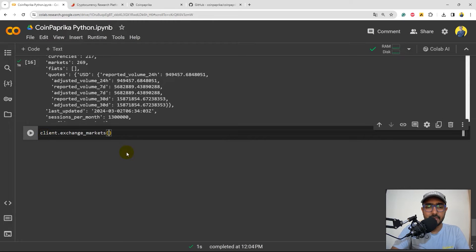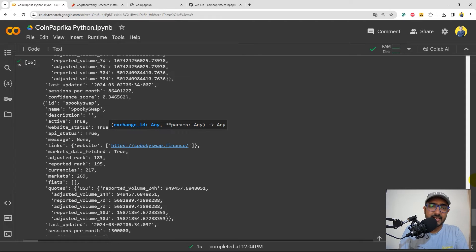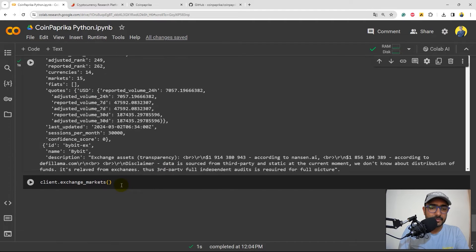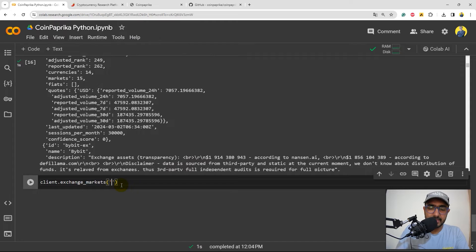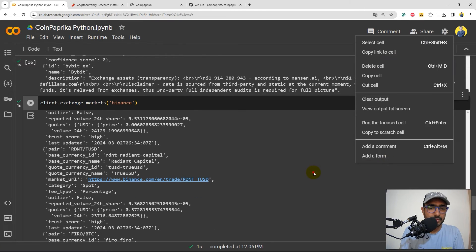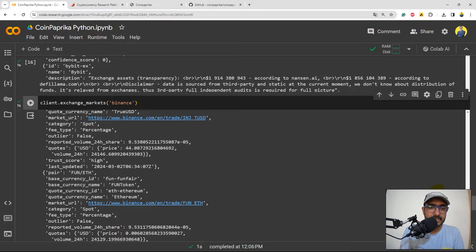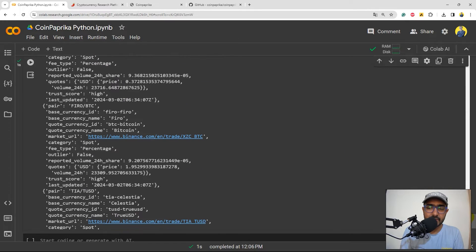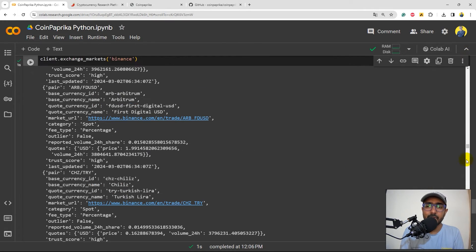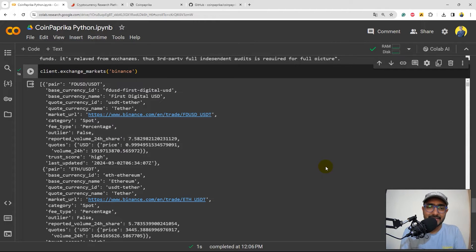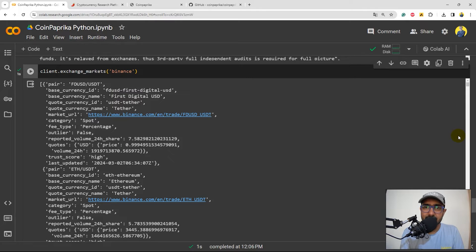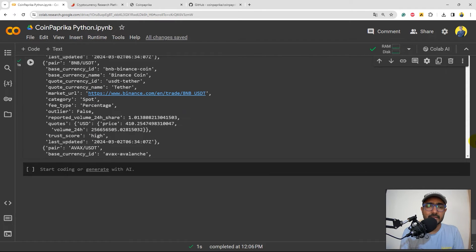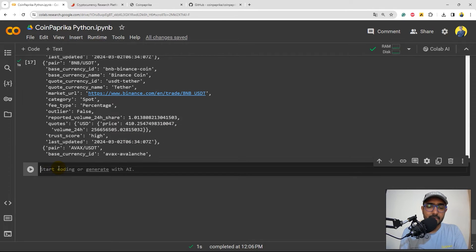Now let's write client dot exchange markets. Inside this, I need to provide the exchange ID. Now what is exchange ID? Exchange ID is something here. So I'll just write Binance here. Let's see what all the information will we get. Perfect. So all the cryptocurrencies that are being traded in this particular exchange is in front of you now. It would have Bitcoin and other some major cryptocurrencies as well, but it has information about all the pairs that are trading on this exchange. So Binance is very famous. So there are many. If you are looking for some other exchange, there might be a few exchanges, a few cryptocurrencies which would be trading on that exchange.